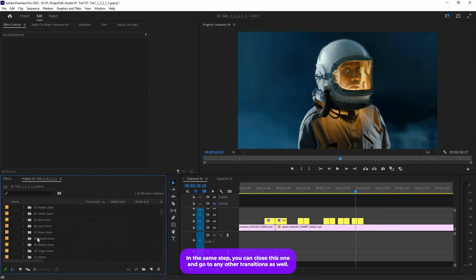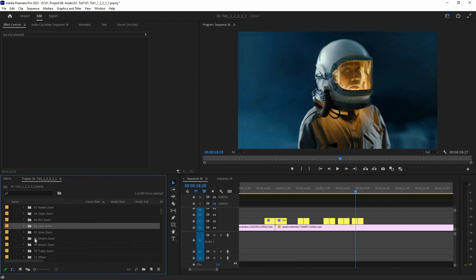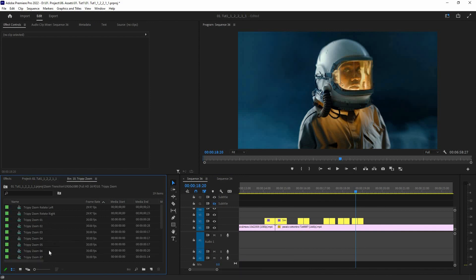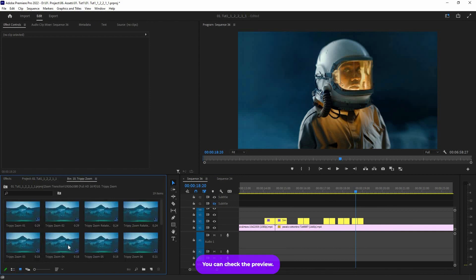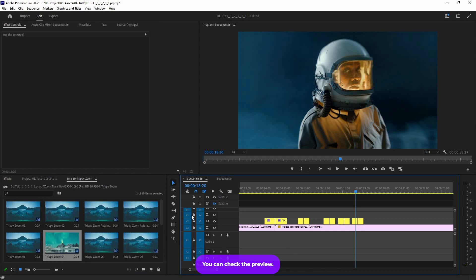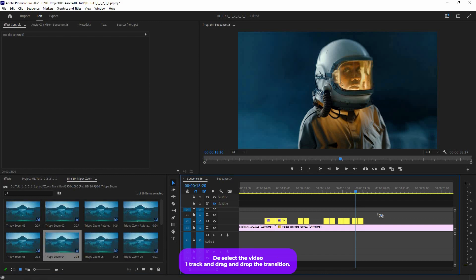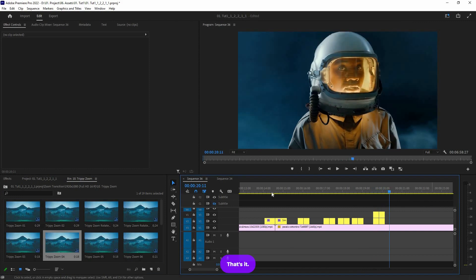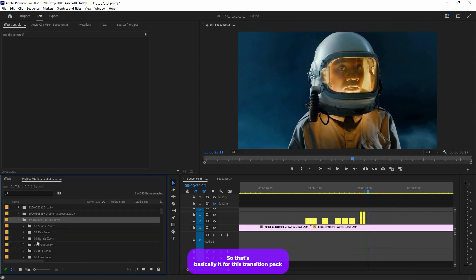That's basically it. You can close this one and go to any other transitions as well. For example, if you want to open up 'Trippy Zoom,' just double click on that, check the preview, deselect the Video 1 track, and drag and drop the transition. That's it — that's basically it for this transition pack.